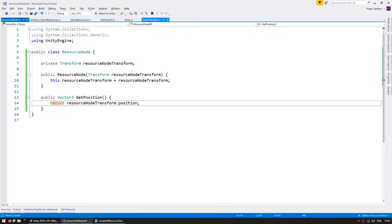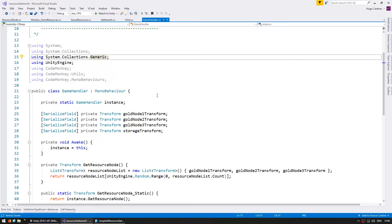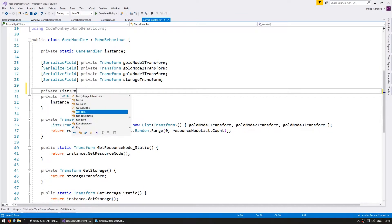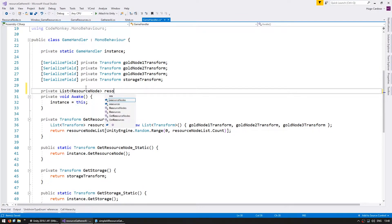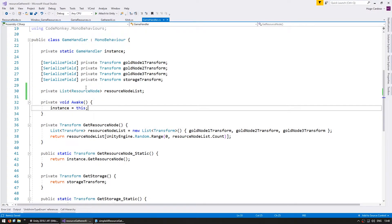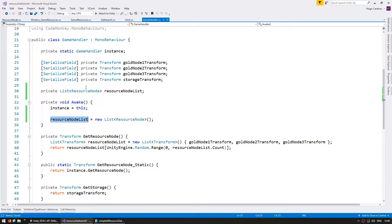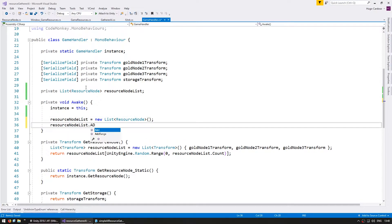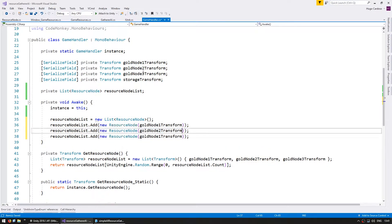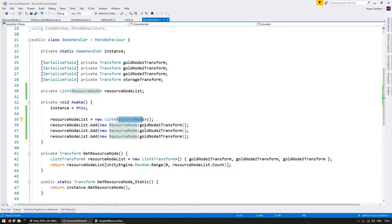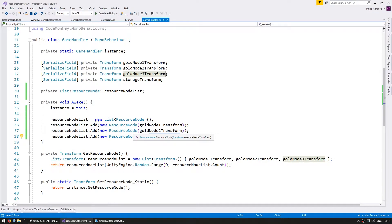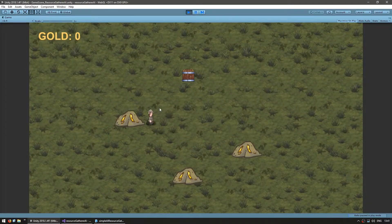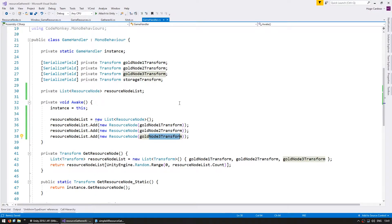Now let's go into our game handler and let's create and store a reference to our resource node objects. Make a private list of resource node. Resource node list. We're going to instantiate it on our awake. And inside we're going to add a new resource node for each of these gold nodes. So we now have a list of resource nodes containing the references to these three transforms. Let's test just to make sure that there are no errors in our code. Yep. Okay. Everything is still working perfectly fine.